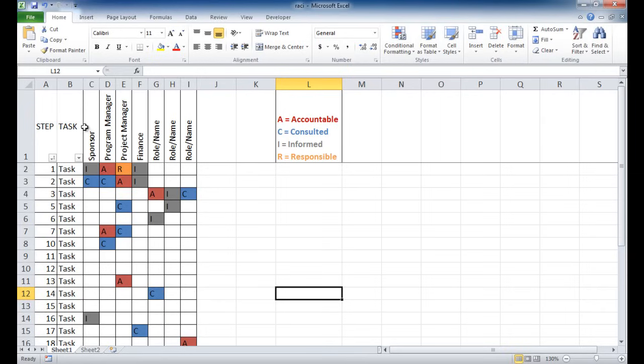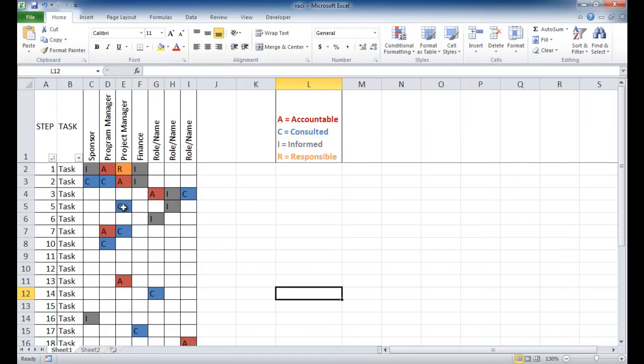On the top here for the columns, we have our roles or names. Usually it's roles, but you can identify names also, like the name of the person that is performing that task. And within the matrix here, that's where you would fill out who is part of that RACI assignment, who is responsible, accountable, consulted, or informed.